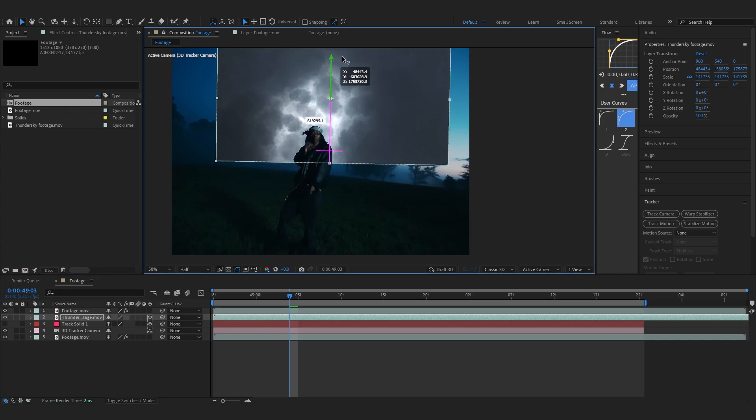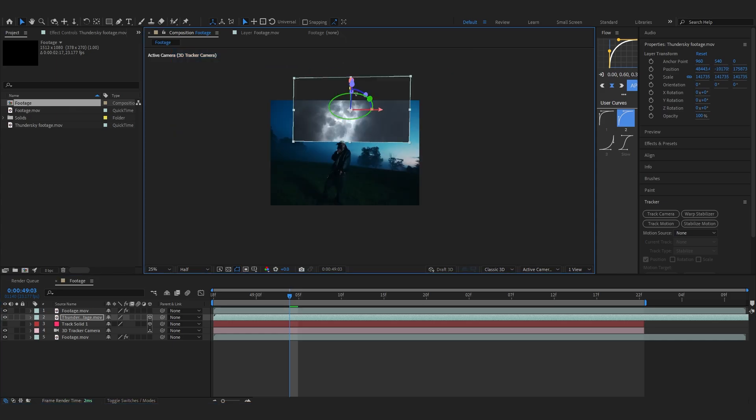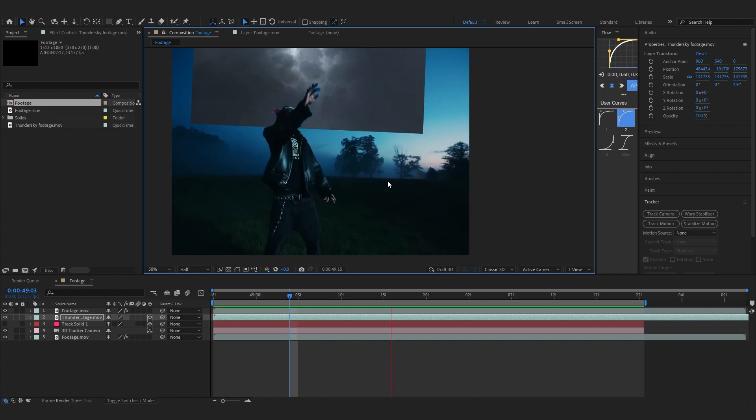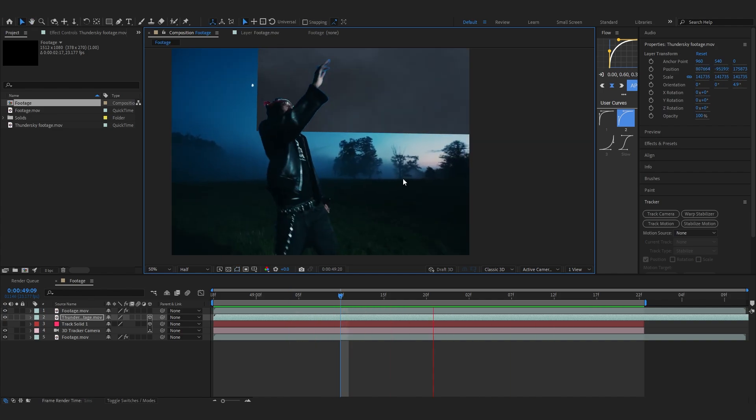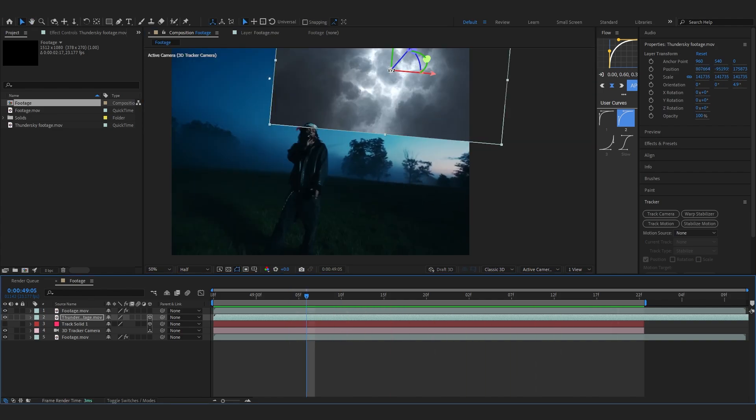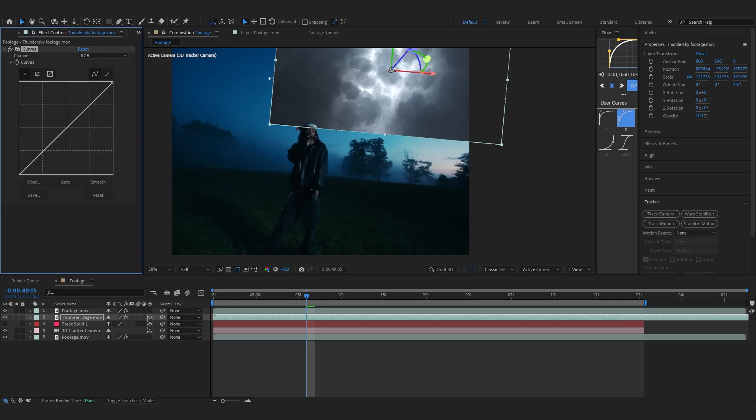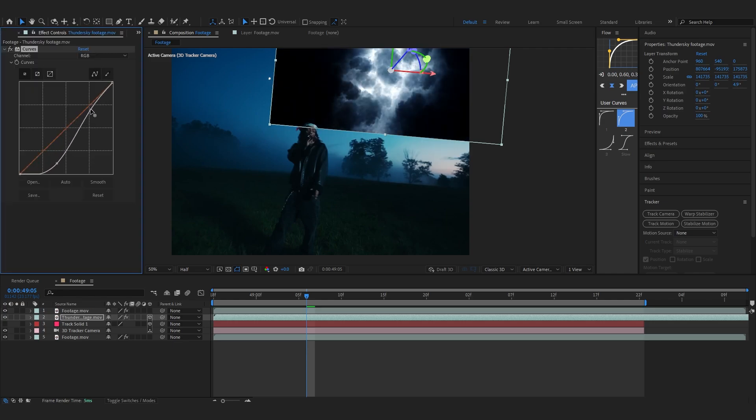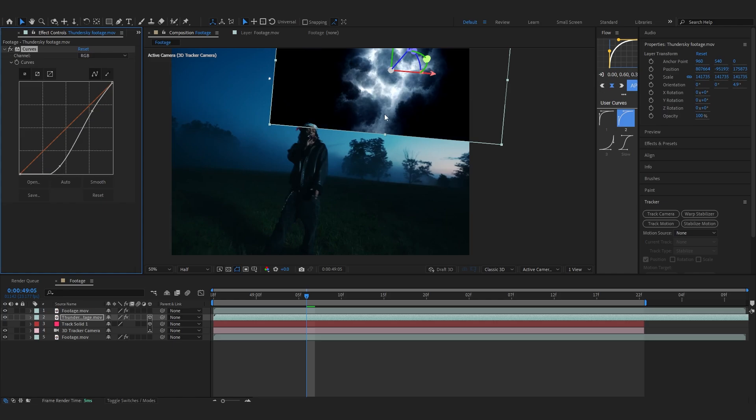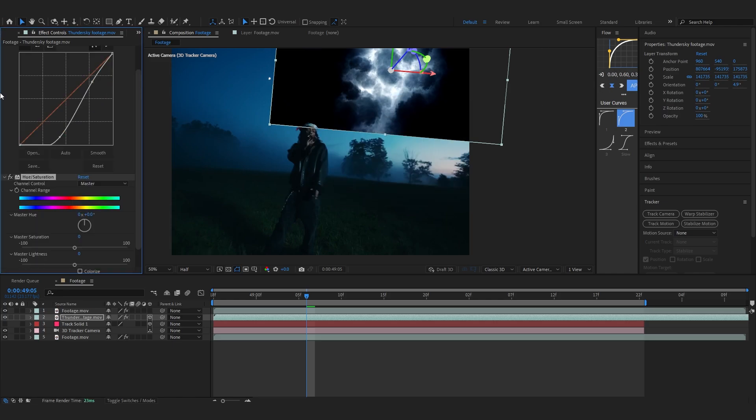So now we'll start putting in our thunder in there. Let's just bring it up into our sky first, about there, like that. Let's put it around here. Then you're going to add a Curves, lower down the black and bring up the white a bit. Lower down the black and you can add a Hue and Saturation and lower down the saturation.